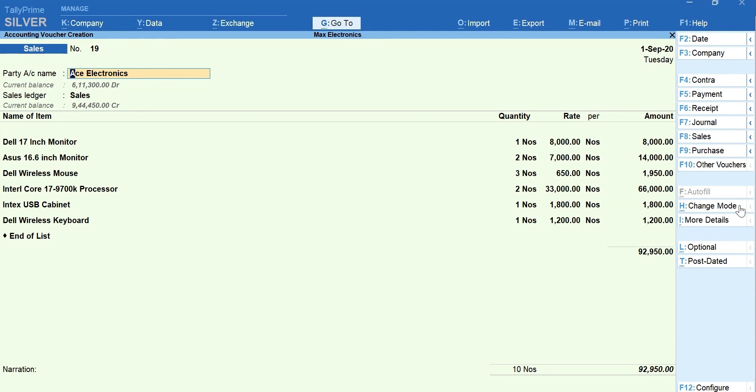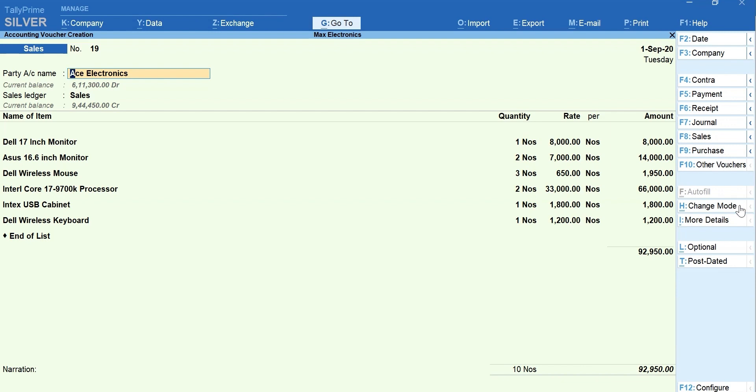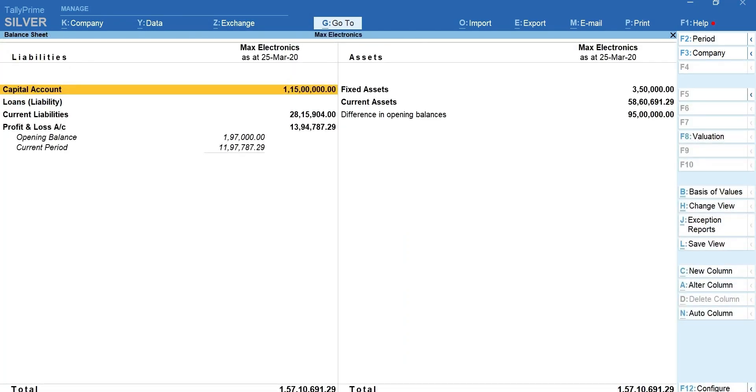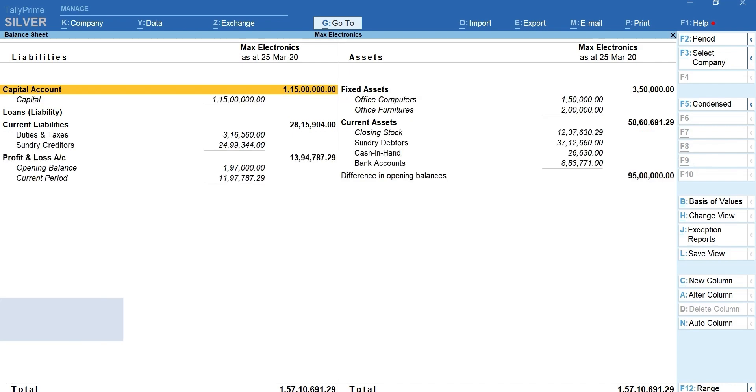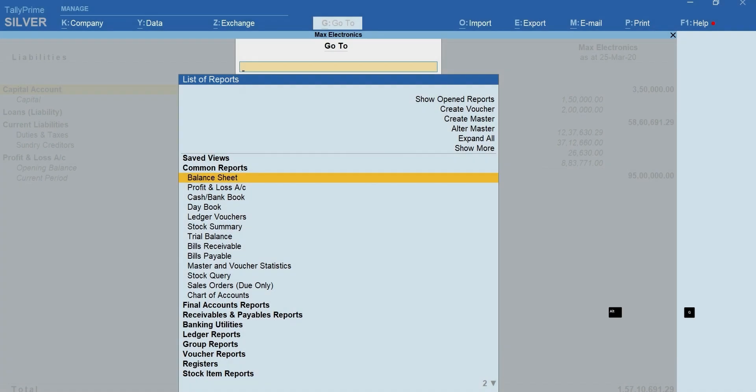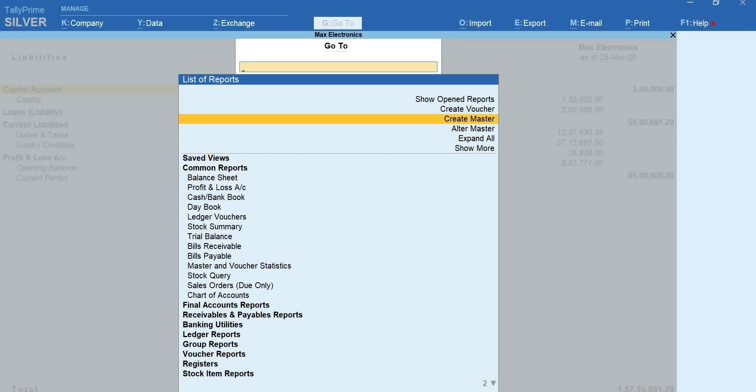Next, let's see how you can multitask from reports. Let's say you are on a balance sheet and you figured out that you missed creating a fixed asset ledger. You can press Alt plus G for go-to, select create master,